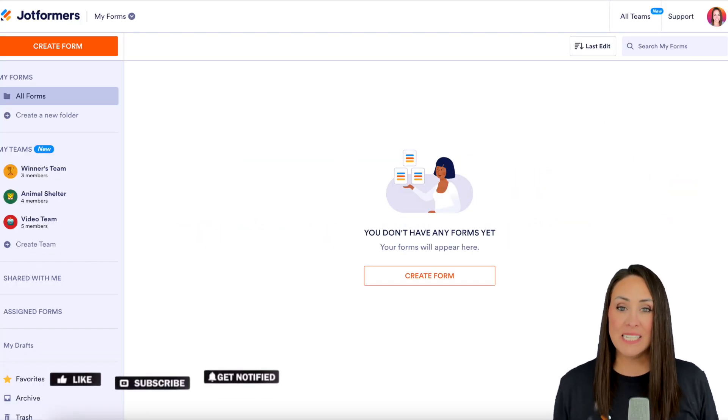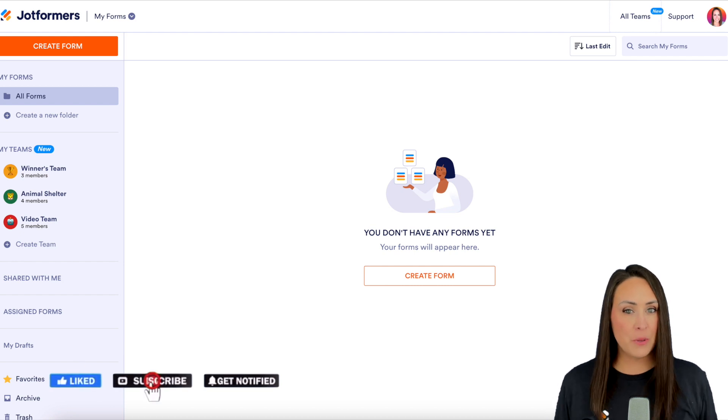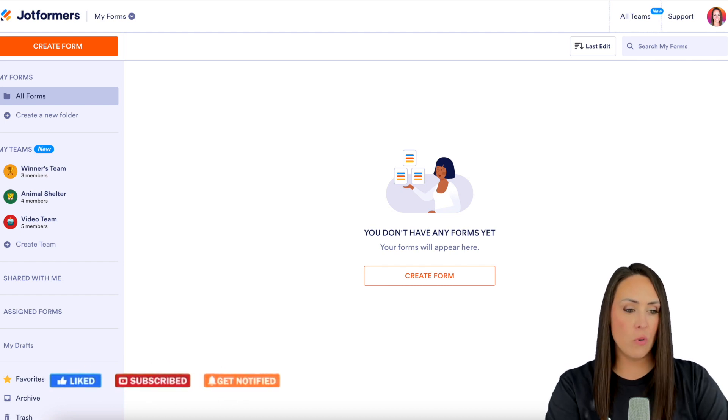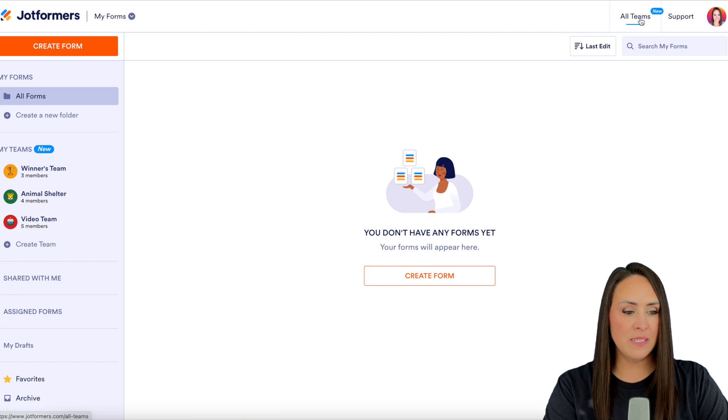I'm currently in the desktop version of my dashboard. The first thing you want to do is go to the top right-hand corner where we see All Teams.